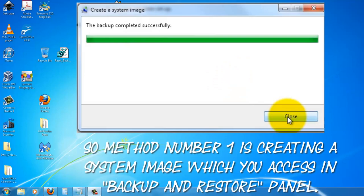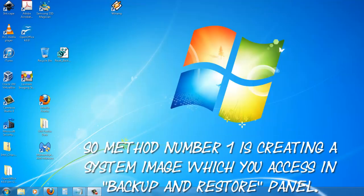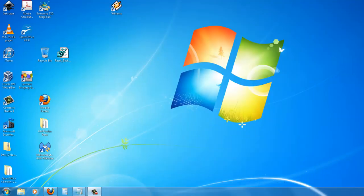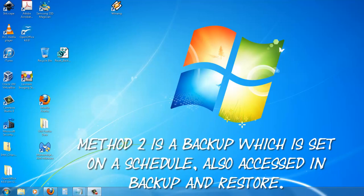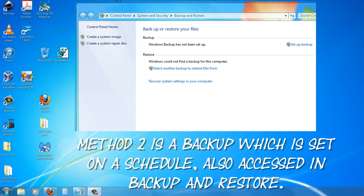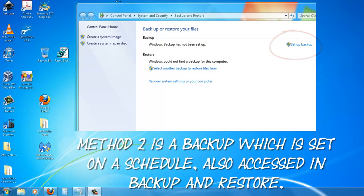Method number one is creating a systems image which you access in the backup and restore panel. And method two is backing up which is set on a schedule, also accessed in backup and restore.